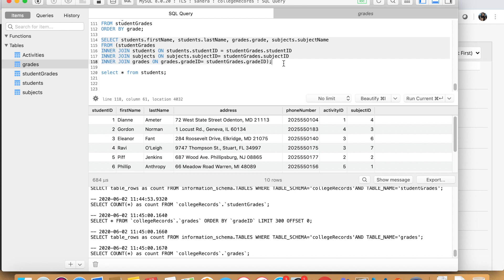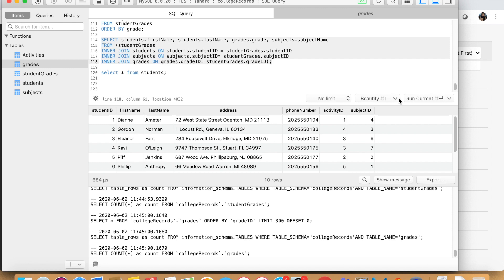And once you're done, as you can see here, I made an open parenthesis and a closed parenthesis and a semicolon at the end of the statement. Now, if we run this command, you will see what happens.